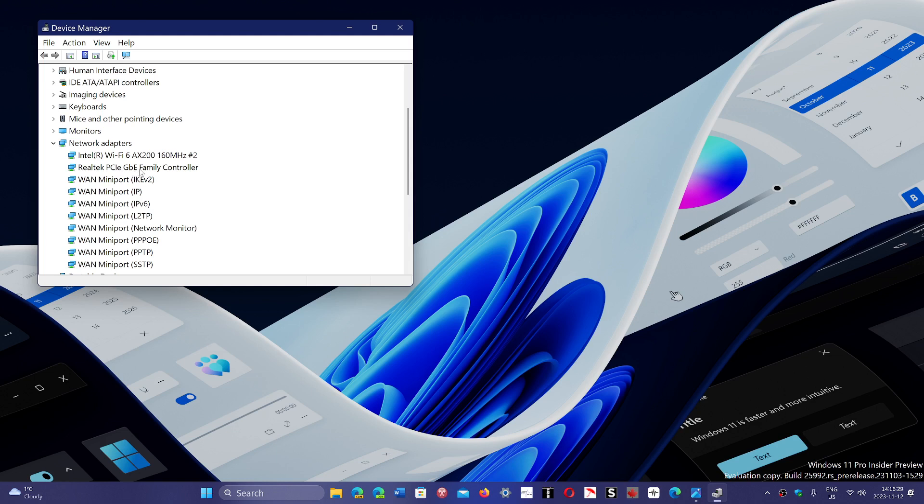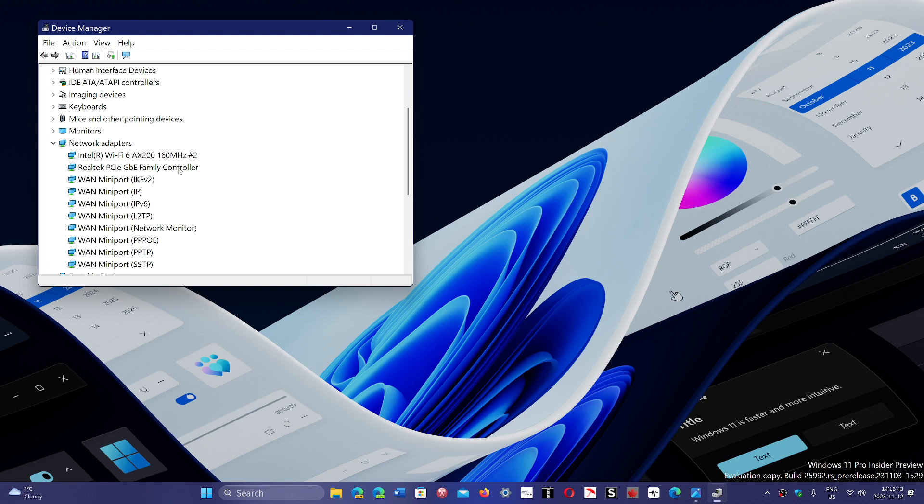which is a Gigabit Ethernet Family Controller. It should say that, or it should say 10/100/1000. You need to make sure that is the case.